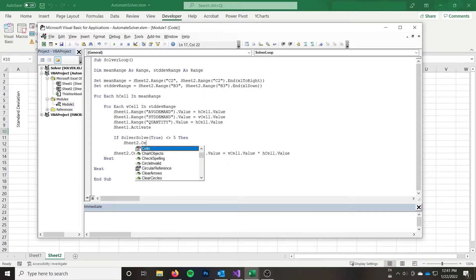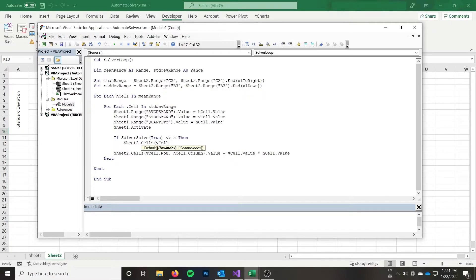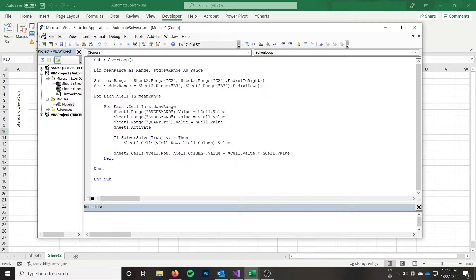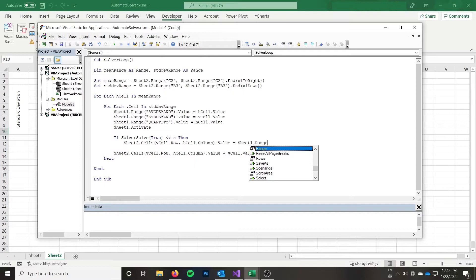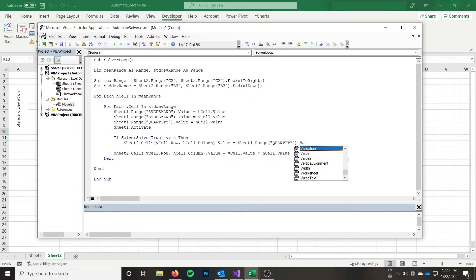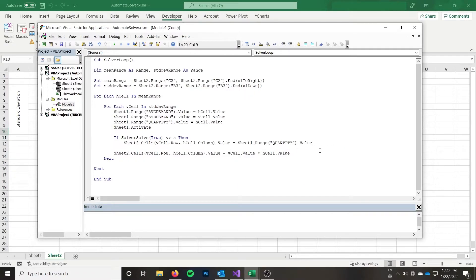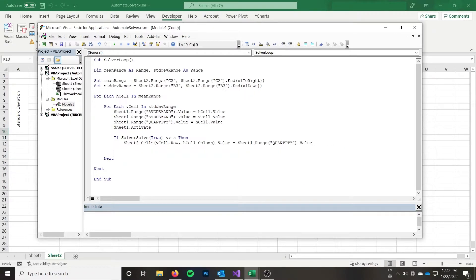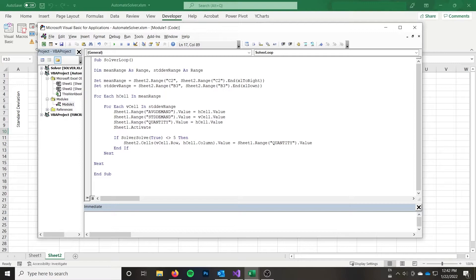And I'm going to set sheet two dot cells, v cell dot row, h cell dot column dot value equal to sheet one dot range. And again, I have a name range for quantity dot value. And then we can delete this one here, we can just change it to an end if.